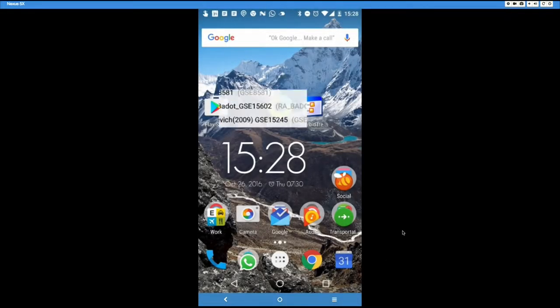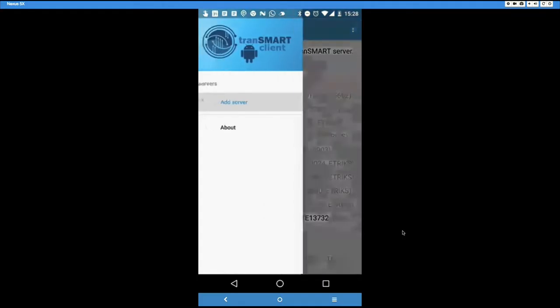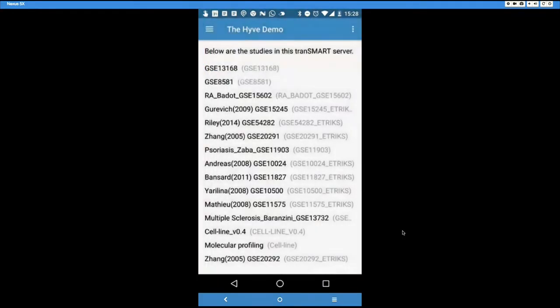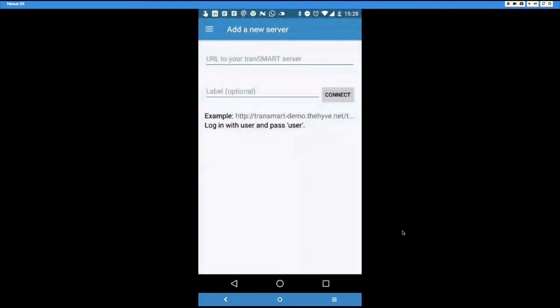Okay, so there's the Transmart app. It's too bad that it's already connected. So I'll remove the server. Yes. Okay, so this is how the app looks when you get into it, when you download it.